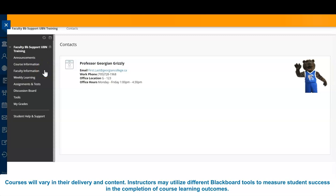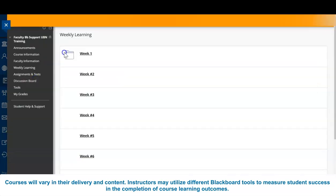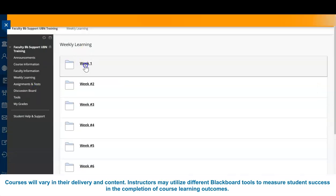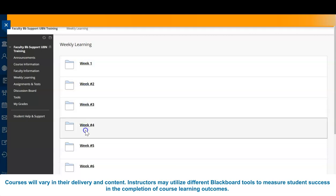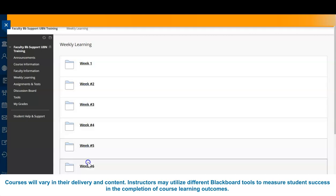If posted by your instructor, you can frequently find supporting documents and powerpoints under the weekly learning tab. Instructors are not required to post all class powerpoints, recorded lectures, or supporting documents. For this reason, we highly recommend that students attend their classes.